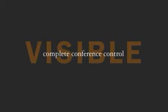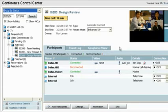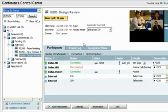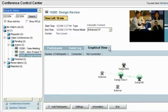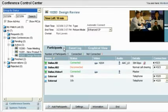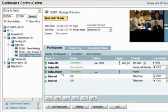The Conference Control Center provides real-time visibility for all scheduled, ad hoc, bridged and point-to-point calls. Call monitoring includes participant status, event logging and intuitive graphical views, while call control allows you to interact, if necessary, with the active conference.